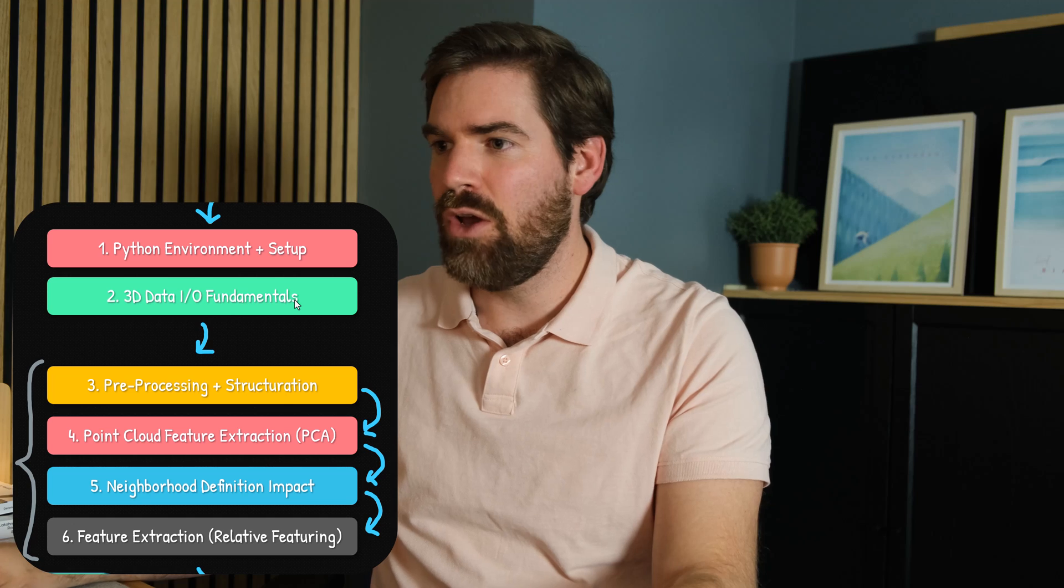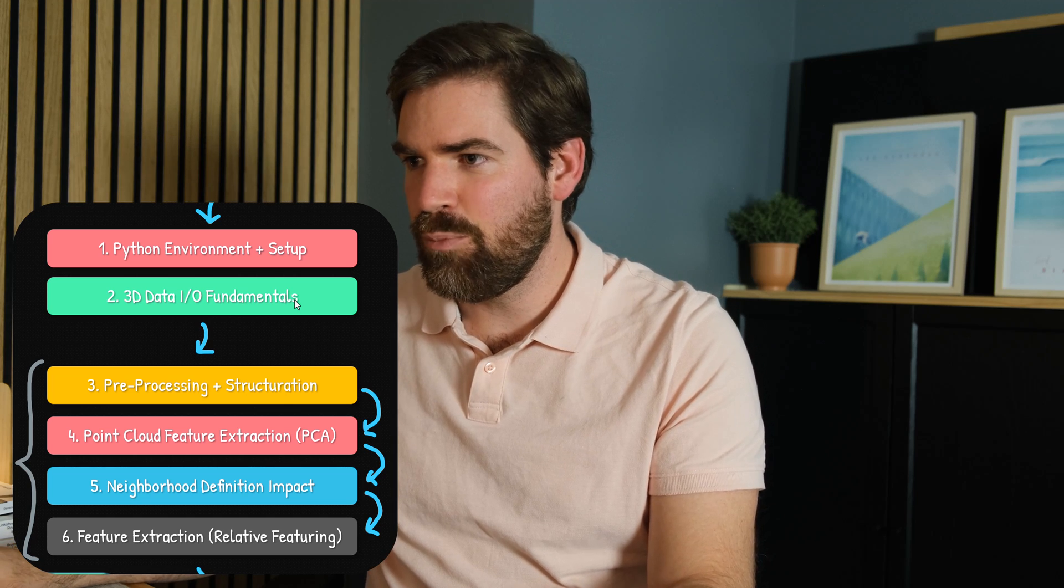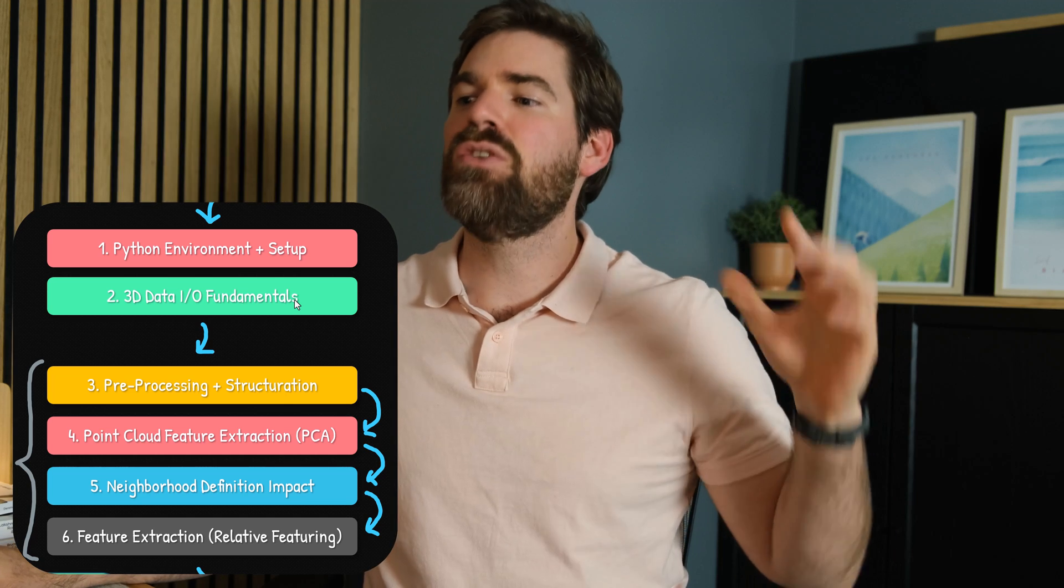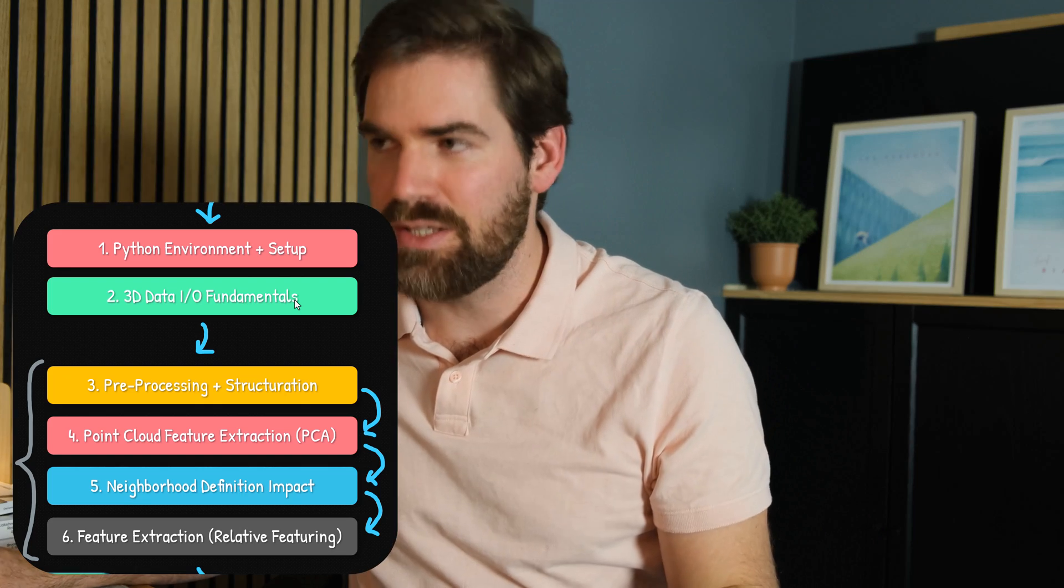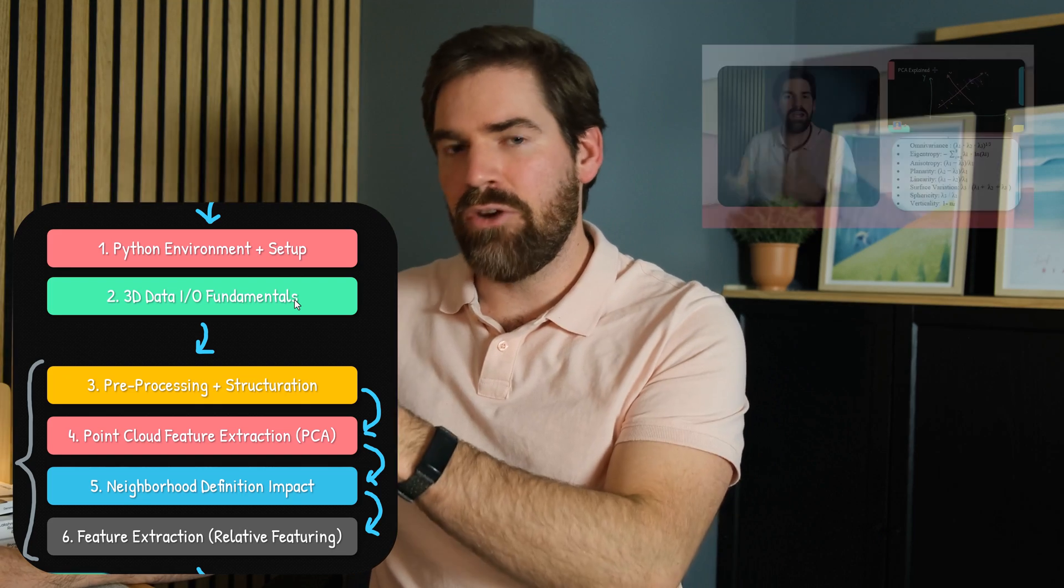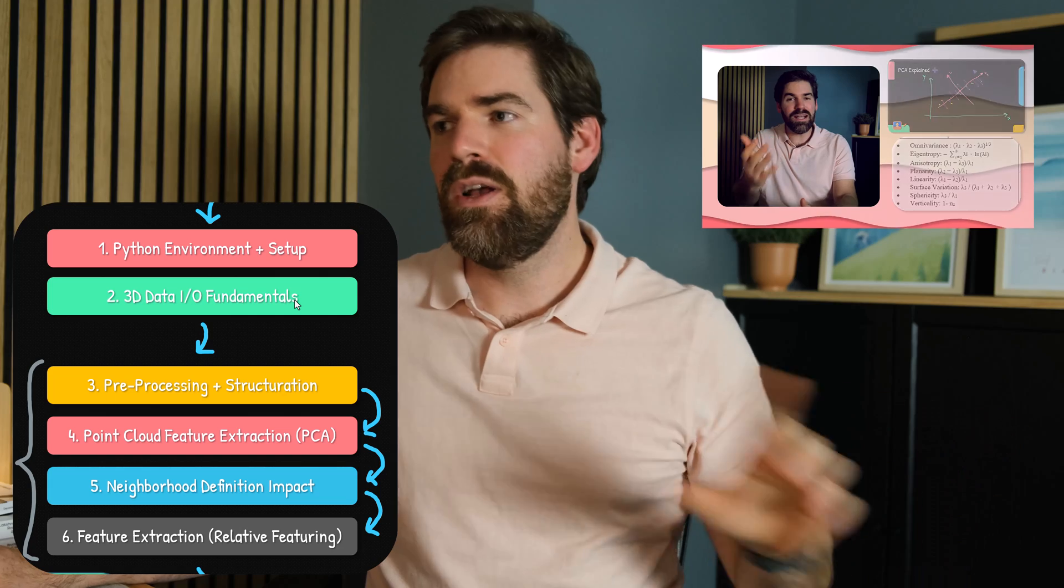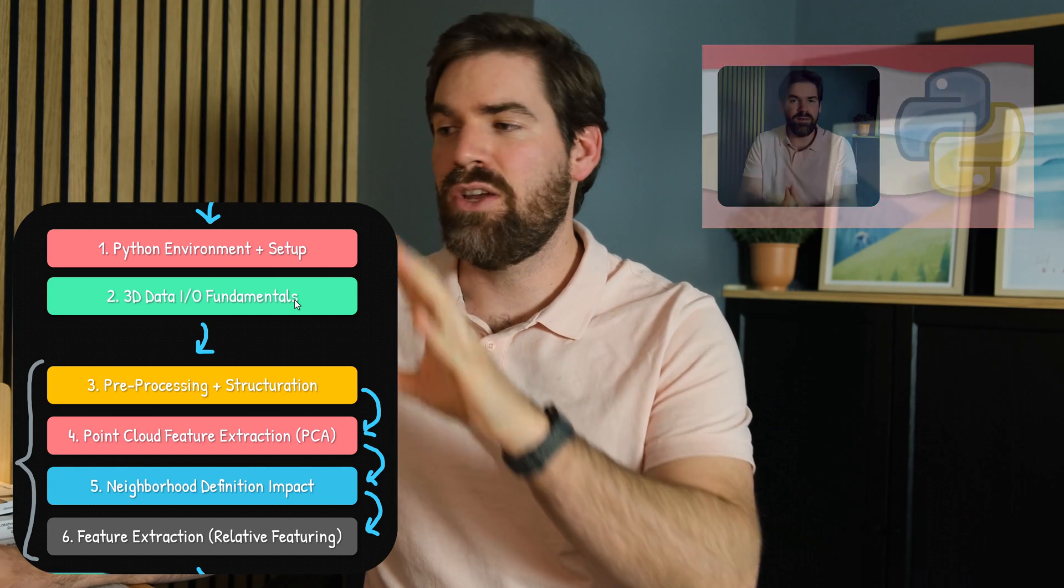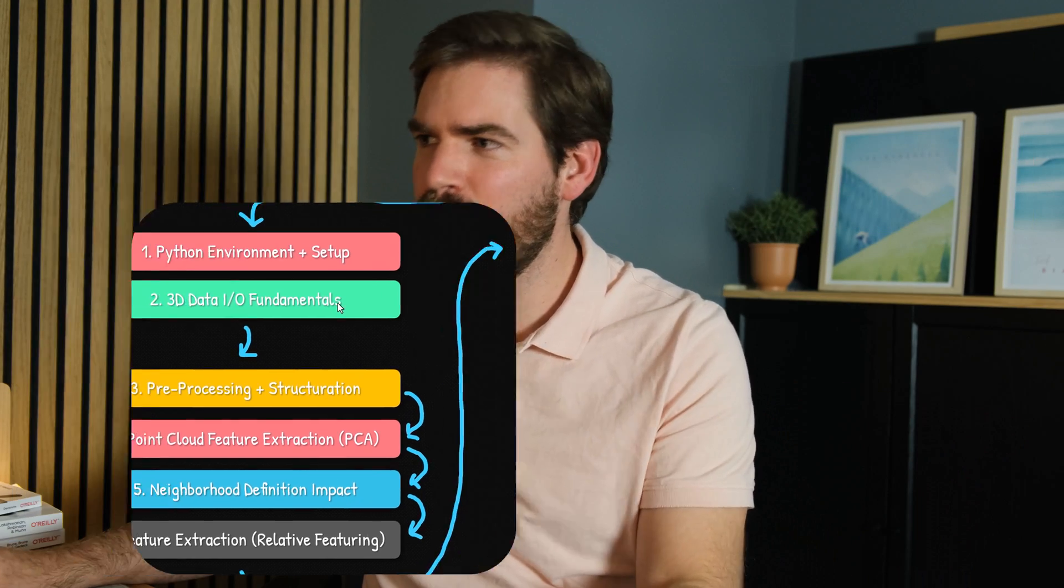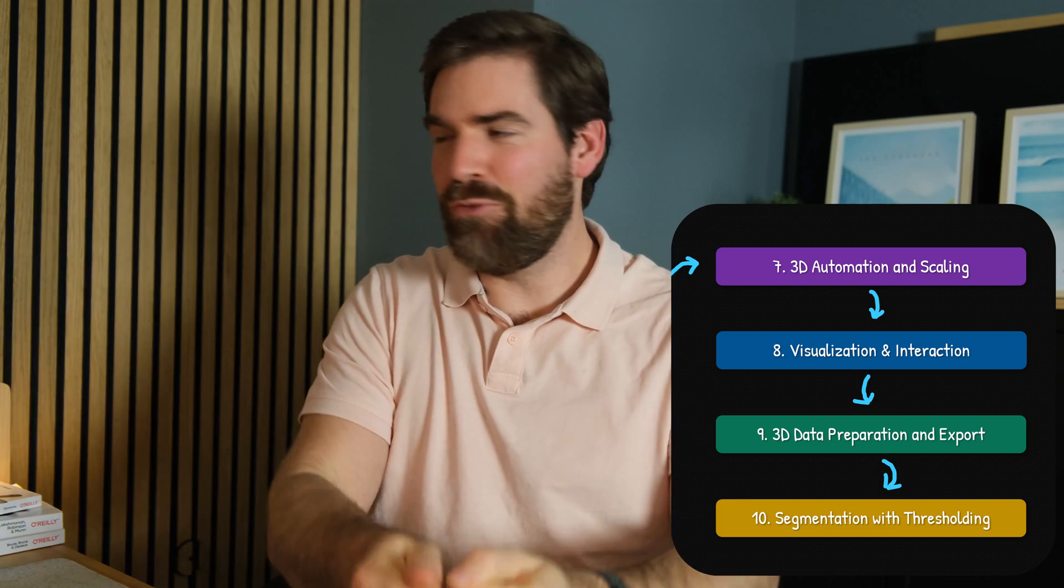Last time, what we covered was everything that went until pre-processing point cloud feature extraction, neighborhood definition, and relative featurings. If you missed that, I encourage you to check the other video that covers all about feature extraction.